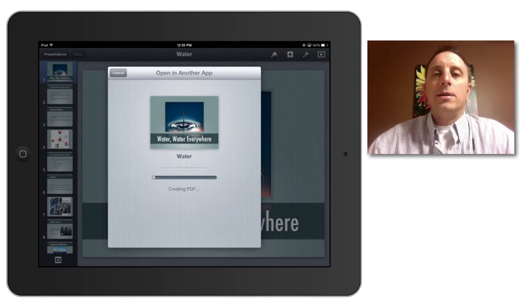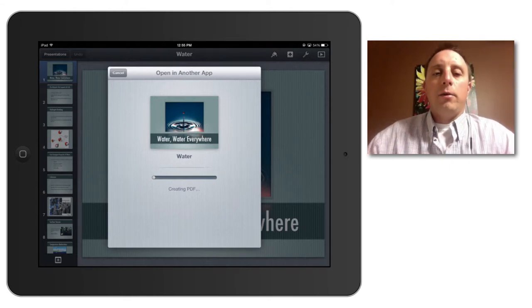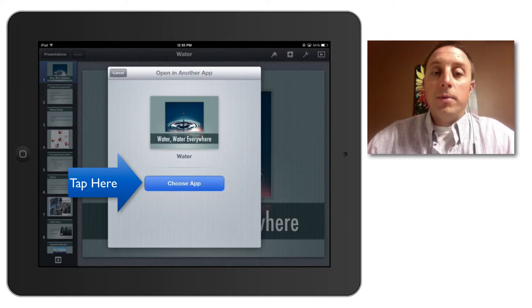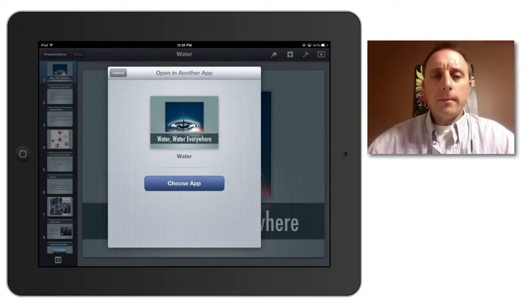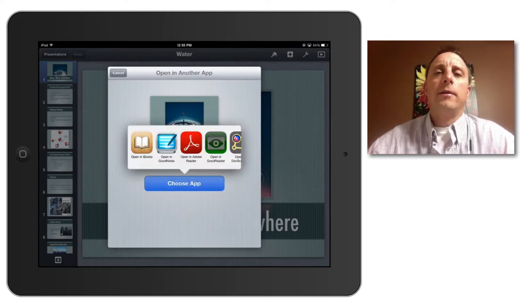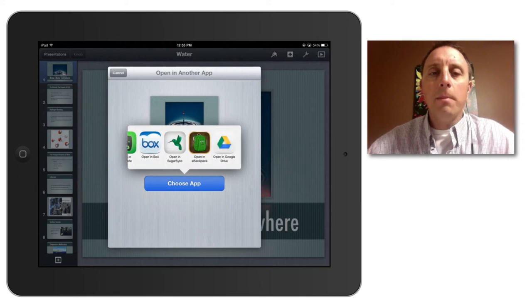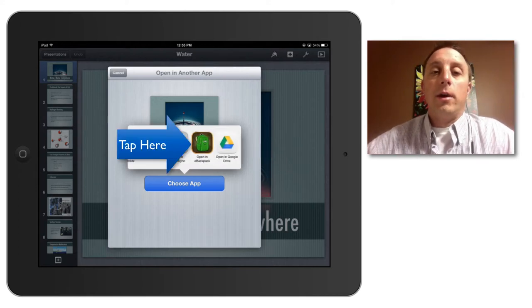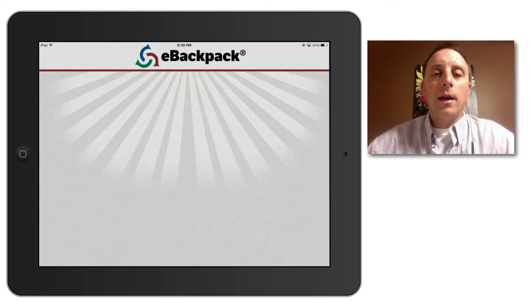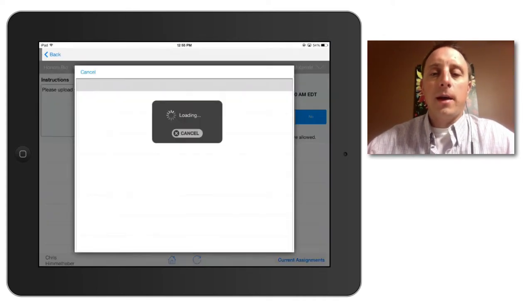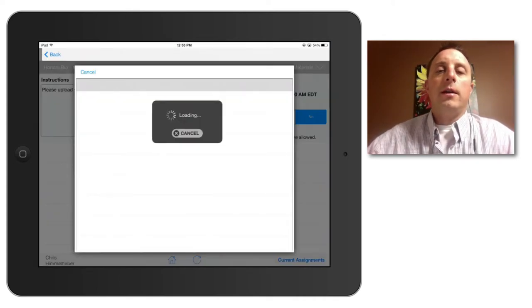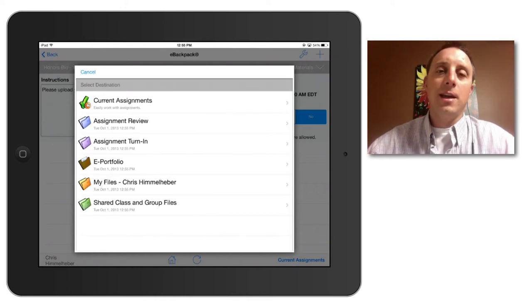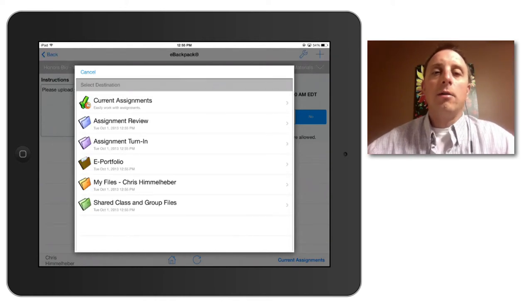And once it has completed that, it will then ask me to choose the app where I want to open it. I will scroll over until I find the eBackpack app and it is right there. So I will tap that and that will shoot me back over to eBackpack where it will then give me a choice where I should save that document.